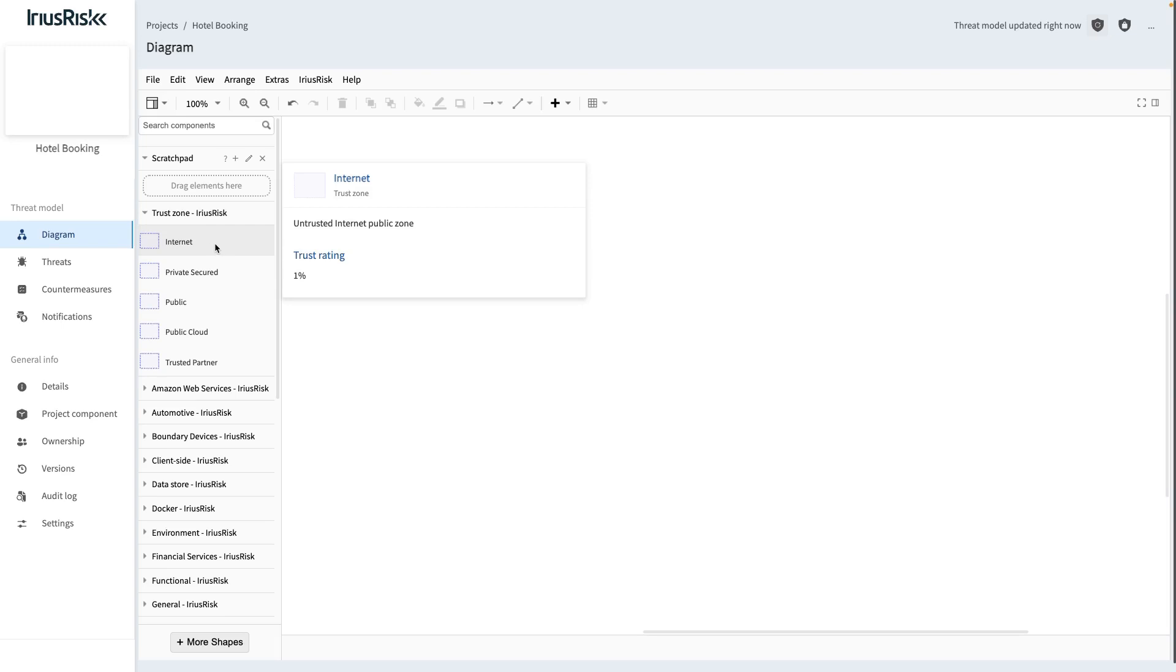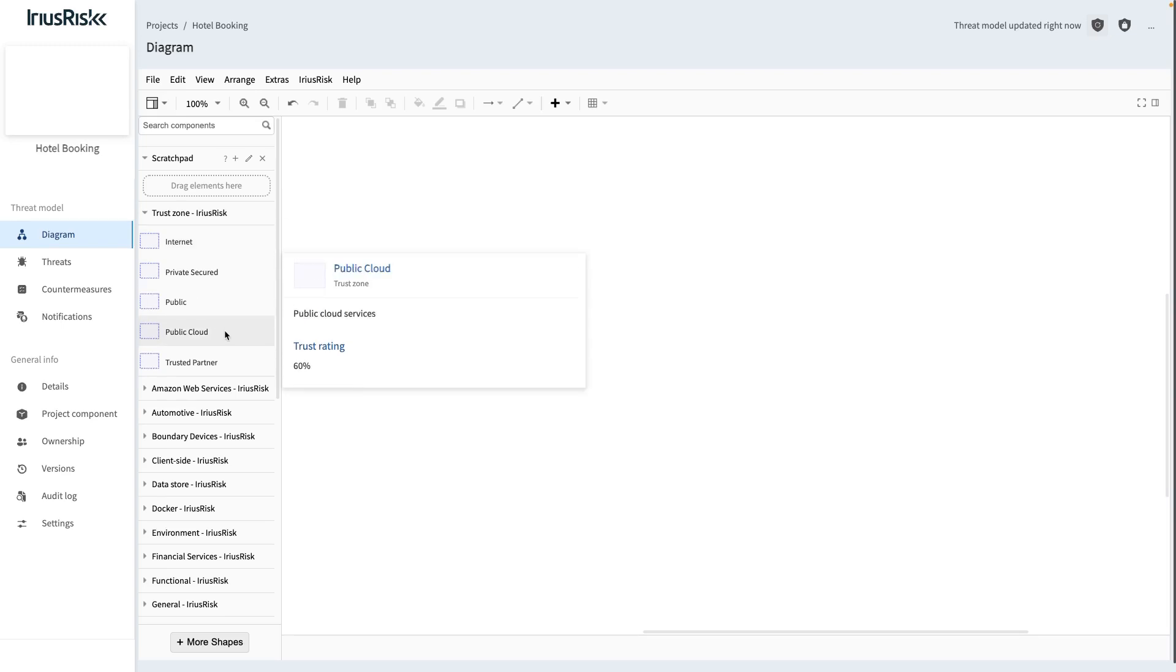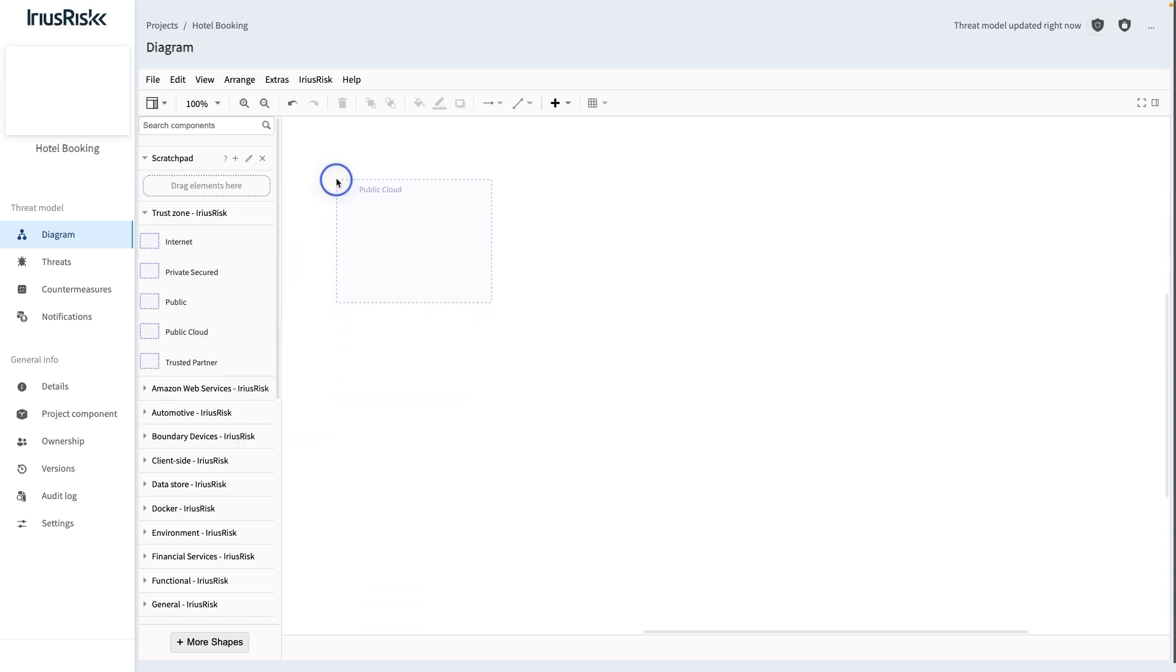This internet trust zone, for example, has a trust rating of 1%. The public cloud trust zone has a much higher trust rating of 60%. Adding a trust zone to a diagram is done by simply clicking and dragging it onto the canvas.